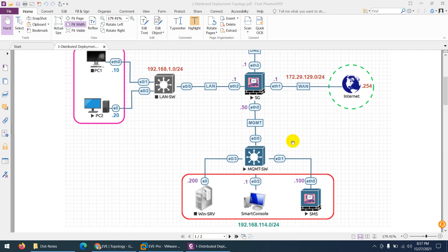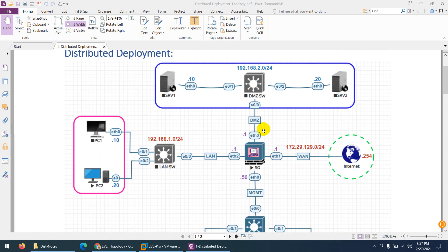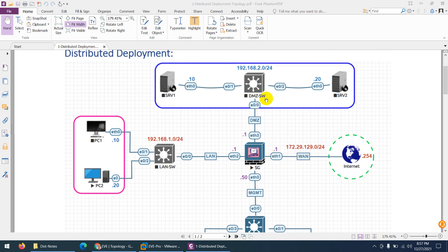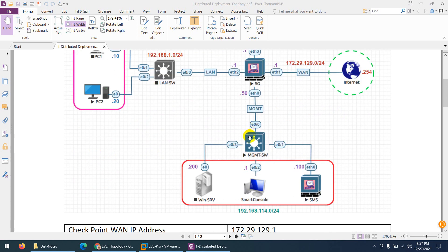These three tiers are deployed separately. We have a LAN, a WAN, and a DMZ zone — so we have three zones: inside, outside, and DMZ. In the DMZ we have two servers, and inside we have two PCs to test communication. This is our management switch where our security management server and SmartConsole are attached, and we have a Windows Server 2012 which we will use later on.